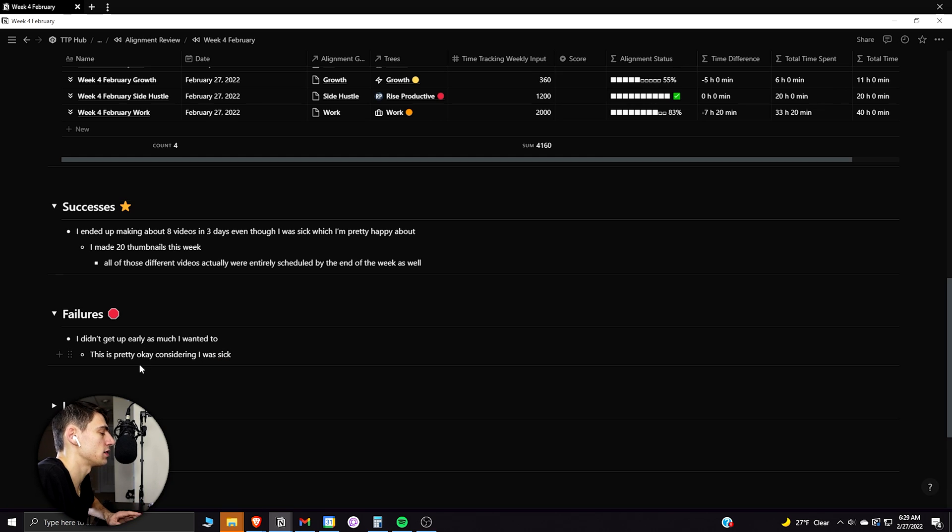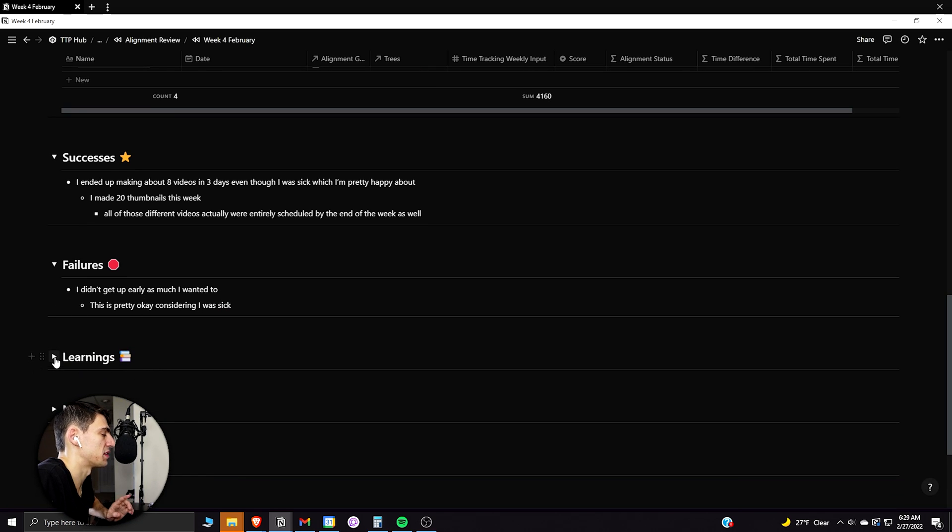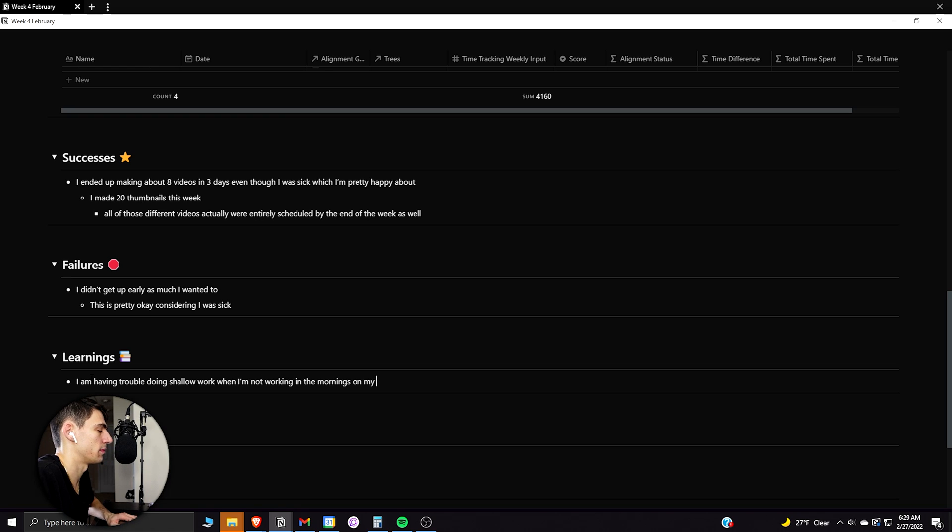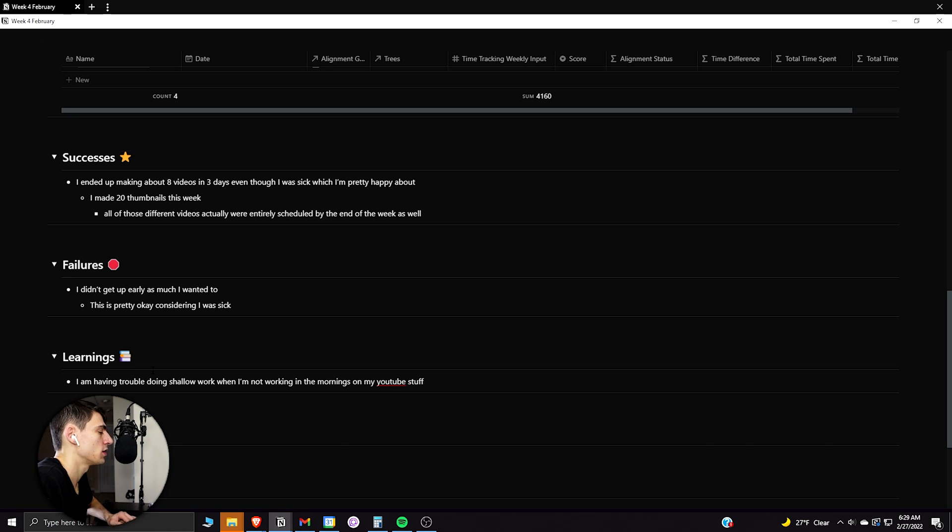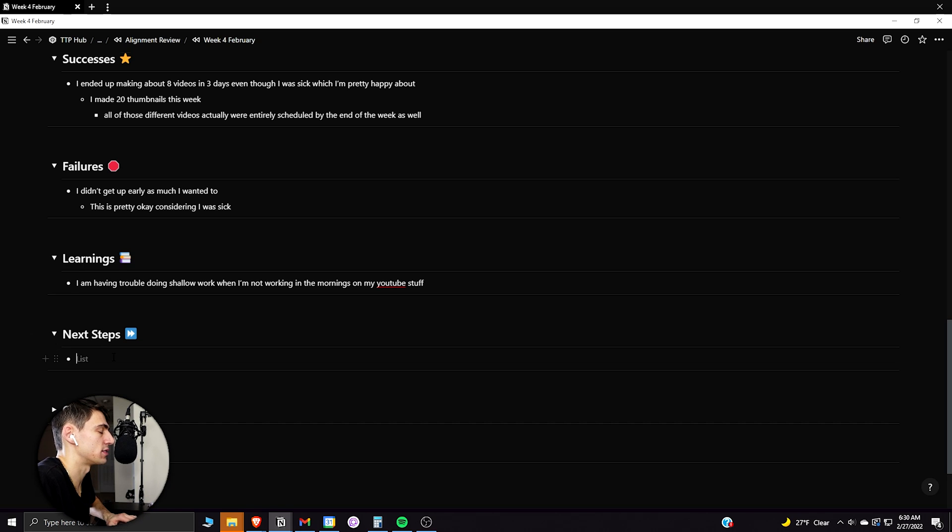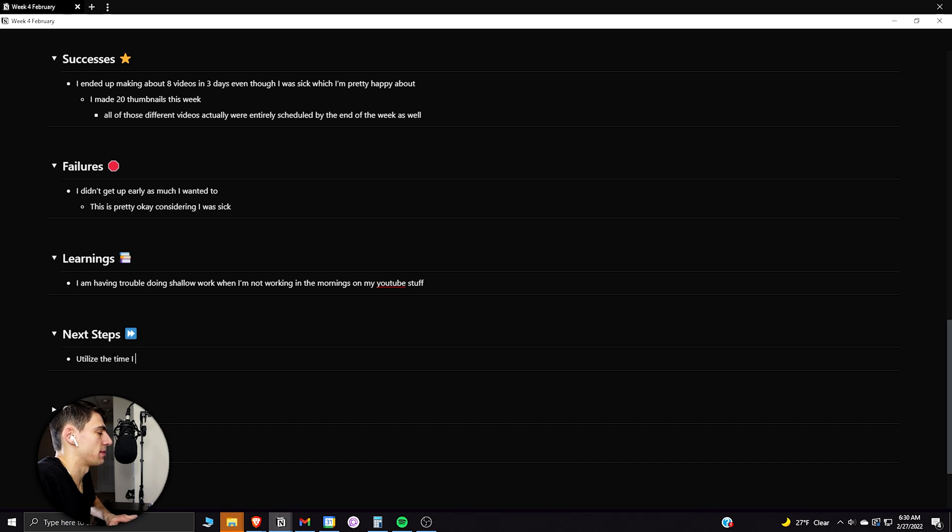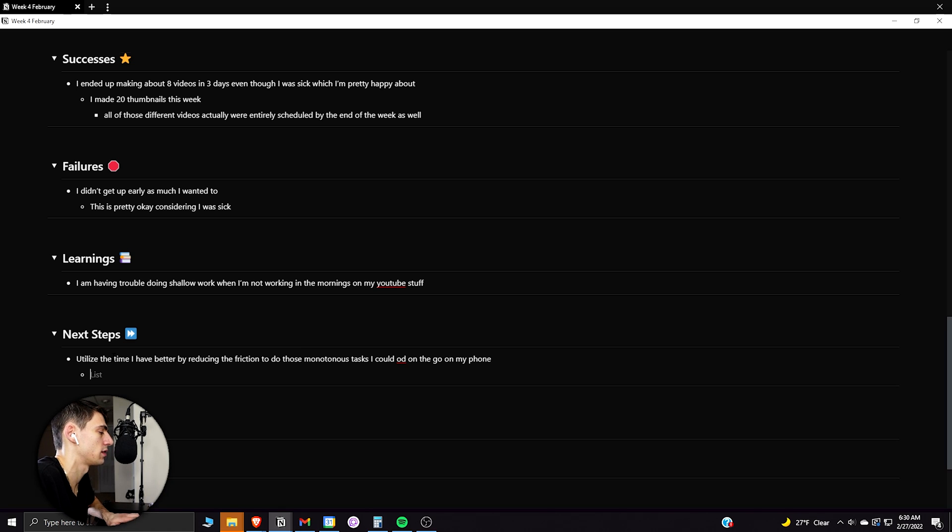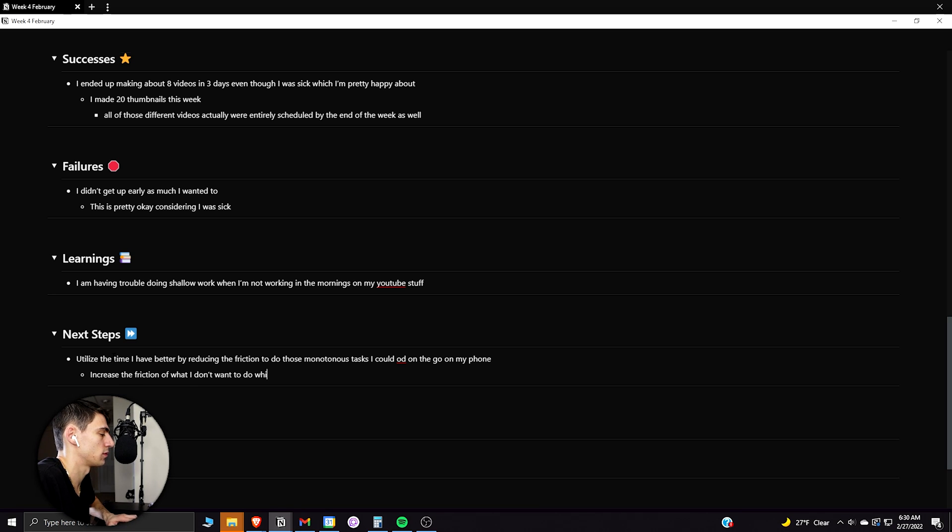But what I learned from this week was the fact that I am having trouble doing shallow work when I'm not working in the mornings on my YouTube stuff. So then the next steps that I need to take would be to utilize the time I have better by reducing the friction to do those monotonous tasks I could do on the go on my phone, increase the friction of what I don't want to do, which is mindlessly scroll on social media.